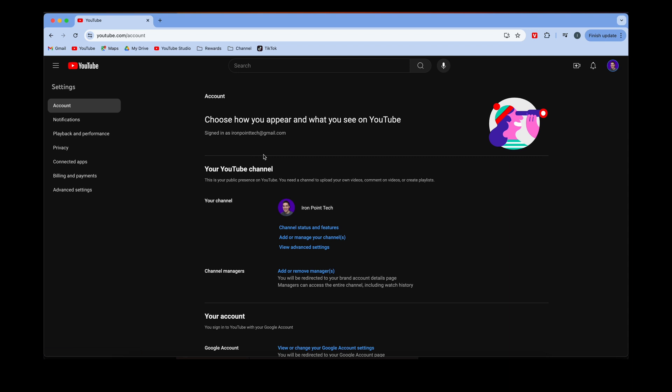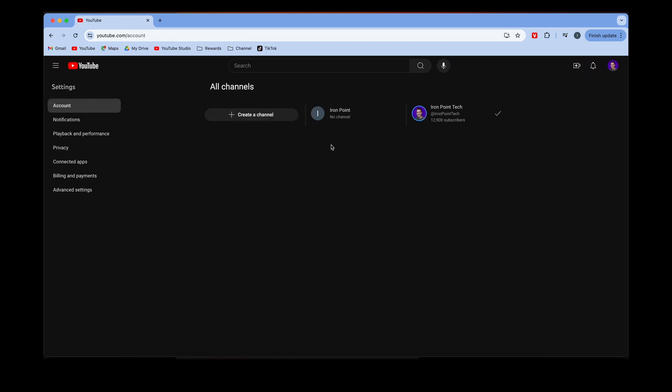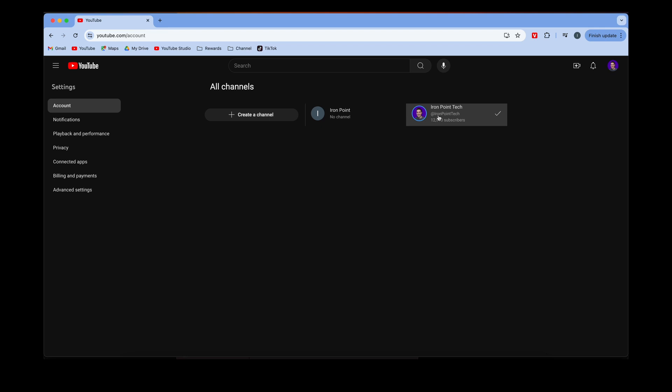And then here under Account, the fastest way is going down to where it says Add or Manage Your Channels. You're going to click Add or Manage Your Channels, and then it's going to pop up. You can see the channels that you already have, and then you can just click Create a Channel.